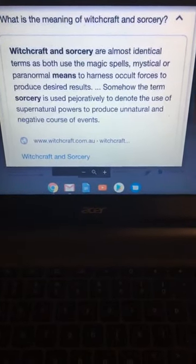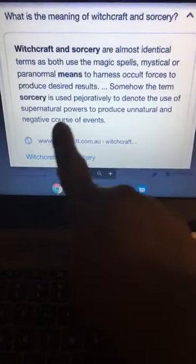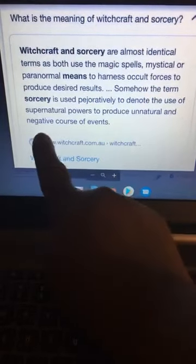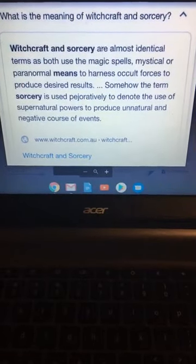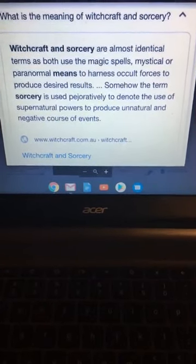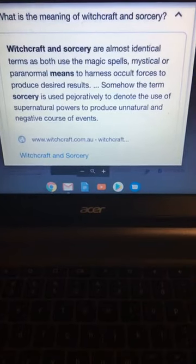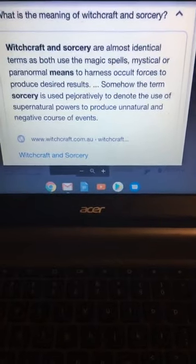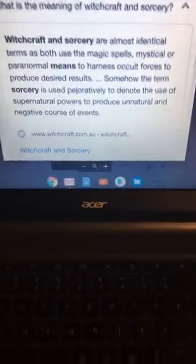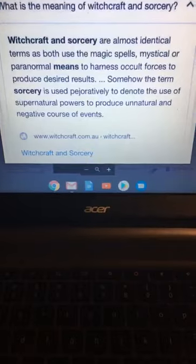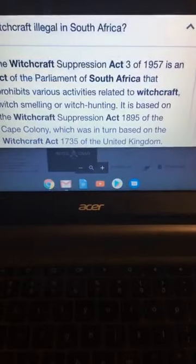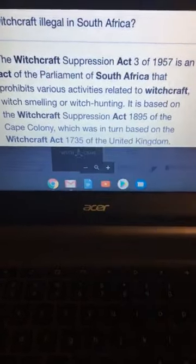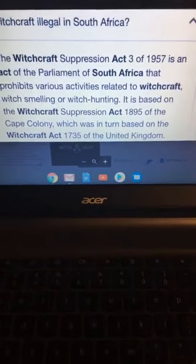But we're going to walk this thing out. What does witchcraft mean? The definition of witchcraft, it is the use of sorcery or magic. Communication. I need y'all to listen to this. Communication with the devil or a familiar spirit. That's why the mediums that be on TV talking about, oh, I'm talking to my dead relatives. No, no. You're talking to a demon. Did you know that it's illegal in South Africa? Now, why would they make it illegal? Because, guess what? It really works. You understand?